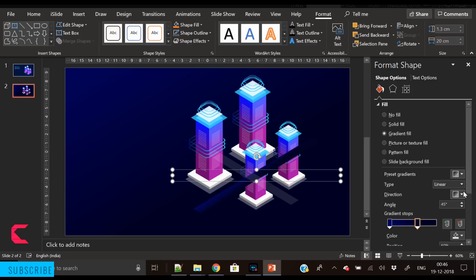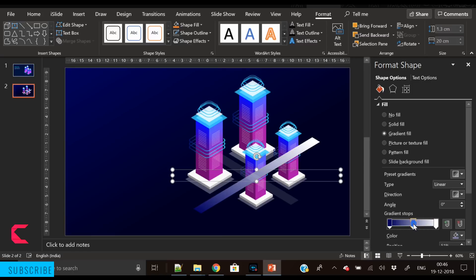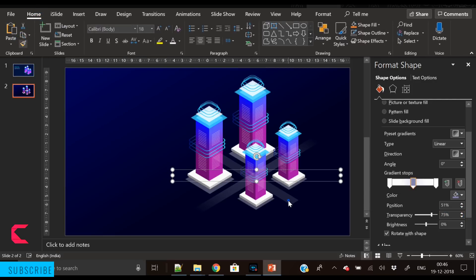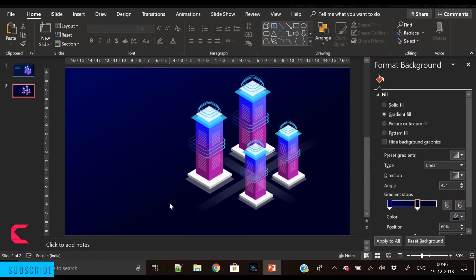Increase the transparency first, then change the color to white and insert another gradient stop — so now we have three gradient stops. On the starting and ending stops, fill white color and increase their transparency. Now the paths are fading towards the starting and end points. Our isometric smart city design is complete — let's look at the final output and it looks beautiful.